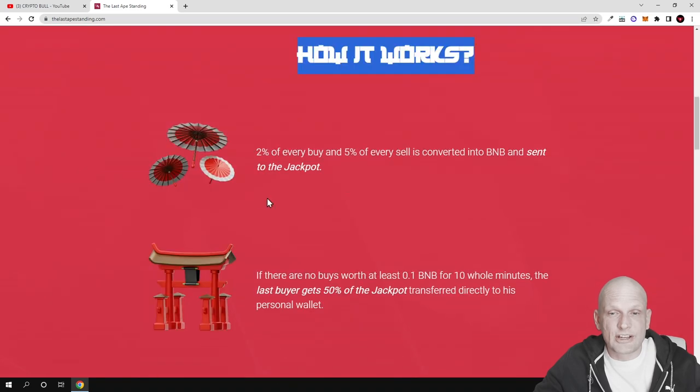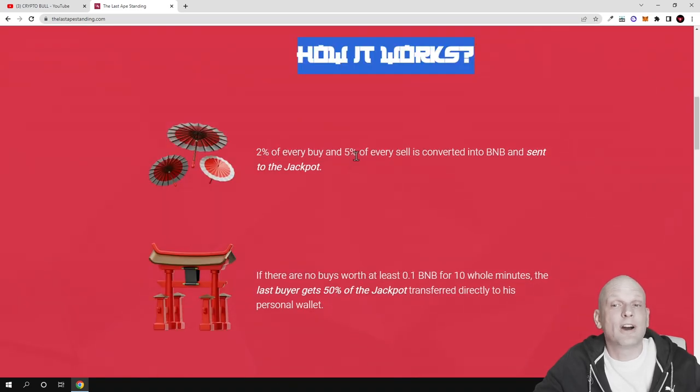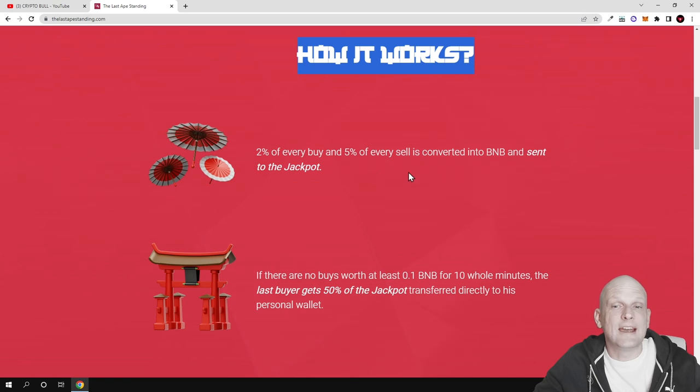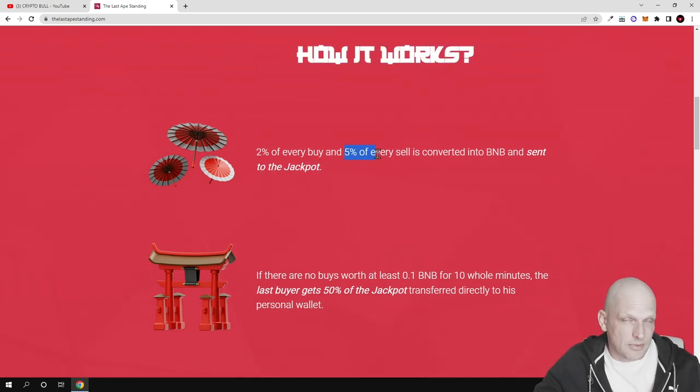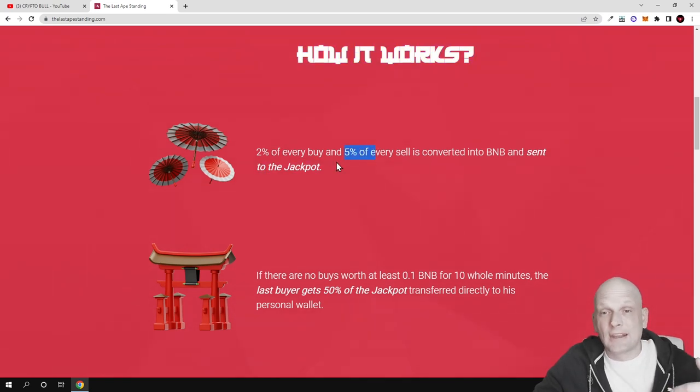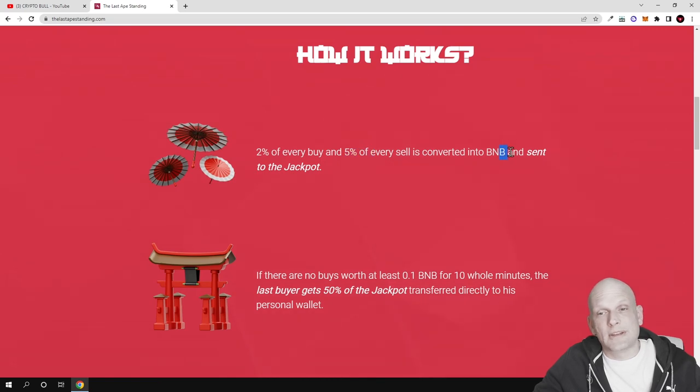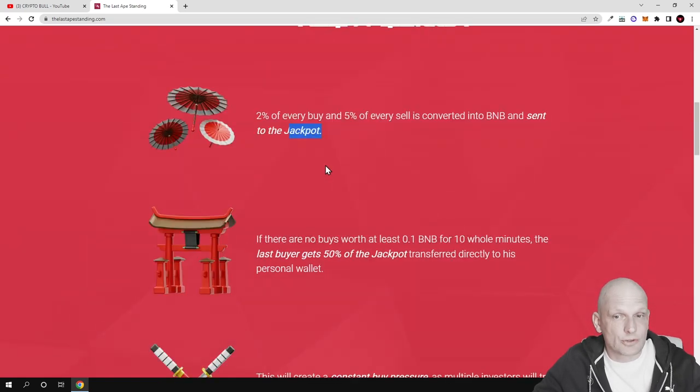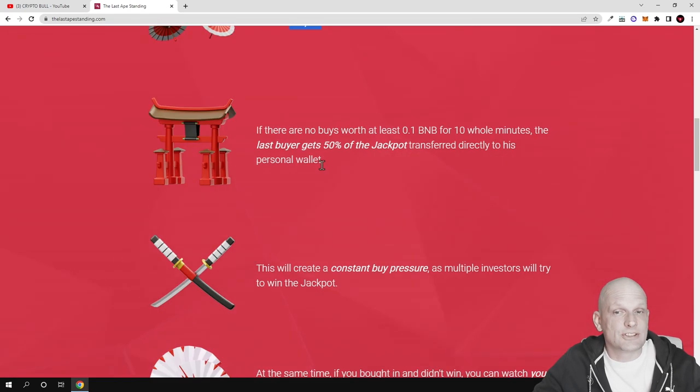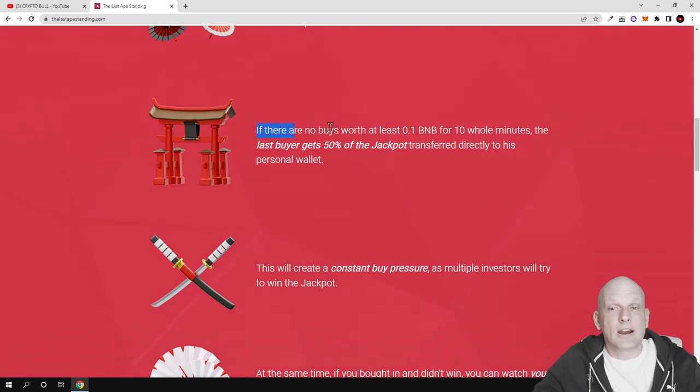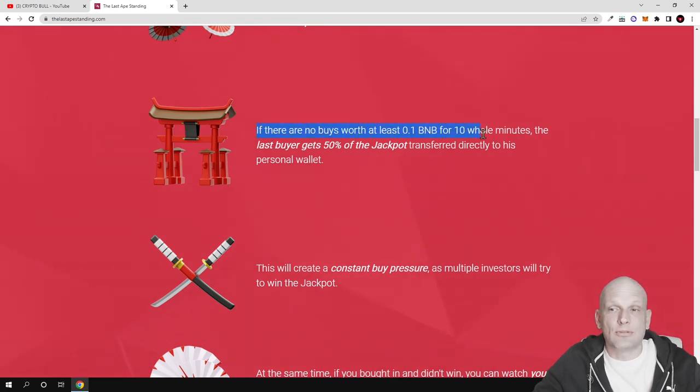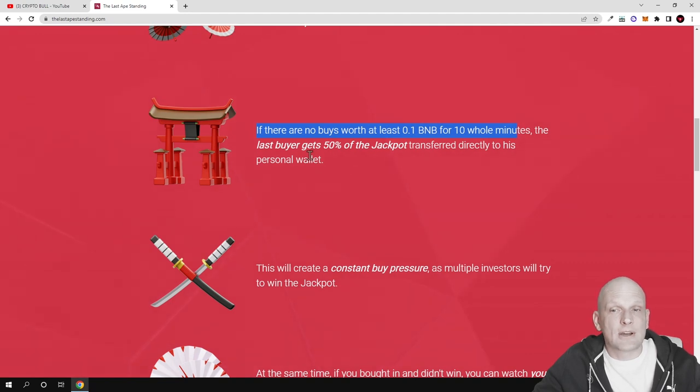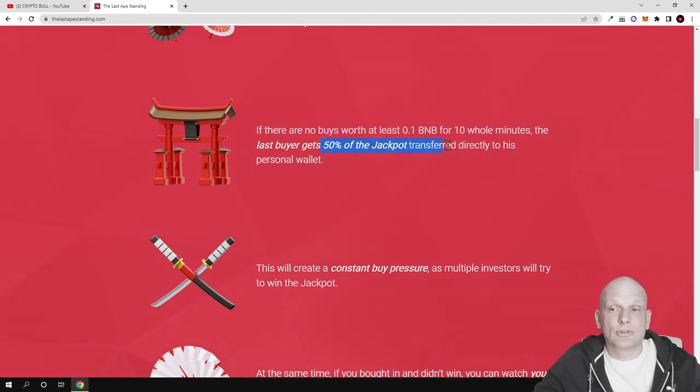How it works: 2% of every buy and 5% of every sale is converted into BNB and sent to the jackpot. If there are no buyers worth at least 0.1 BNB for 10 whole minutes, the last buyer gets 50% of the jackpot transferred directly to their wallet.